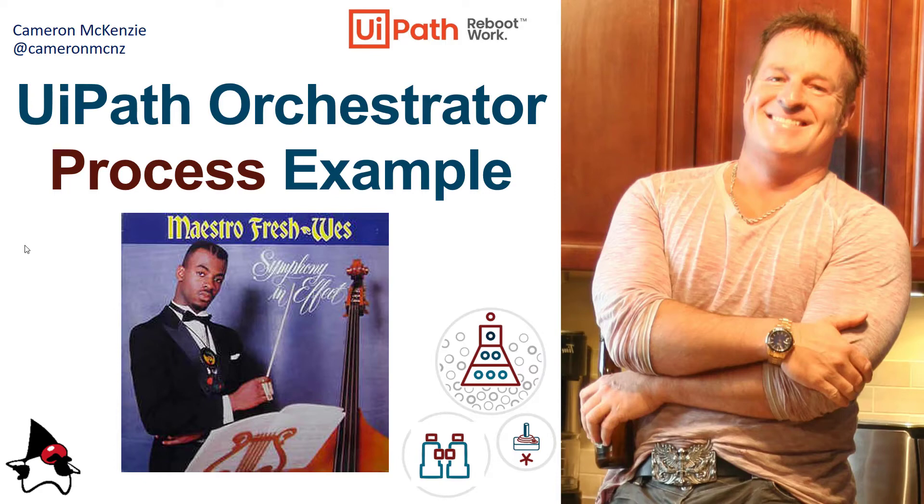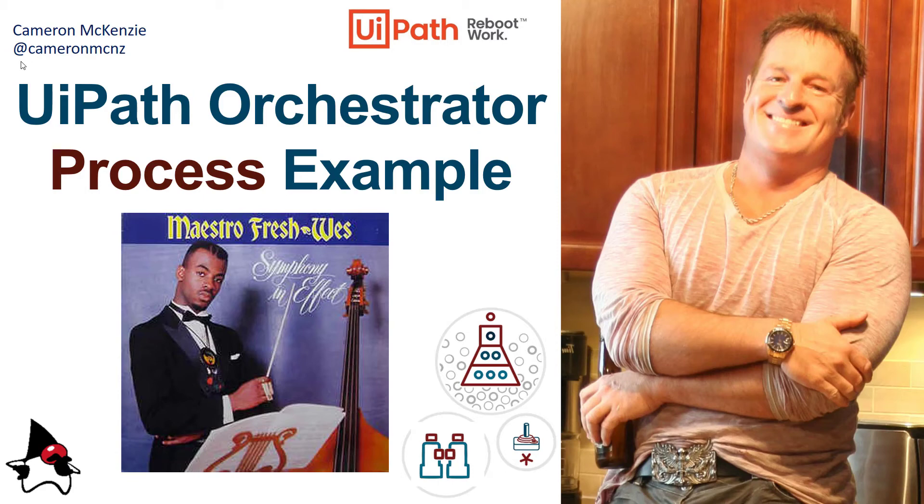If you enjoyed this tutorial, why don't you head over to TheServerSide.com. I'm the editor in chief over there. Got lots of great tutorials on enterprise software development. If you're interested in my personal antics, you can follow me on Twitter at CameronMCNZ and subscribe on YouTube.